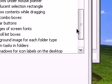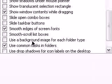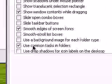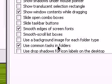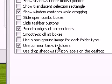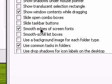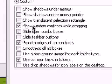So what that is, is when you open up a Finder for Use Common Tasks in Folder, that's just the little half part of the window that just tells you the common tasks. And the smooth edges of screen fonts, just as it says, smoothes the edge of the screen fonts.